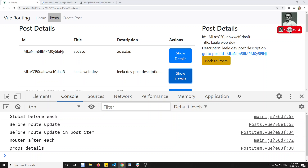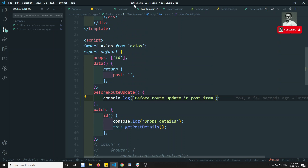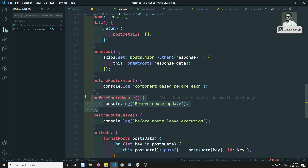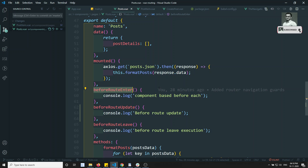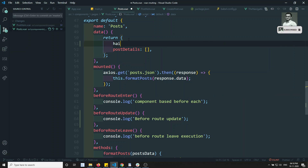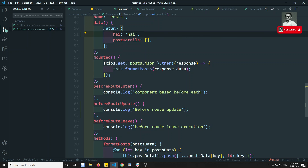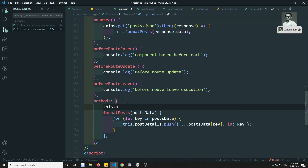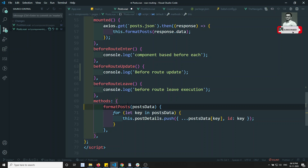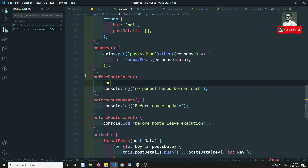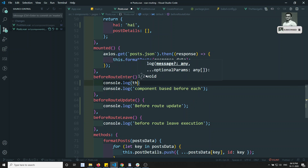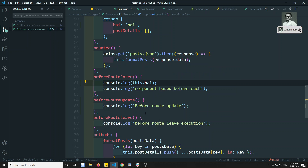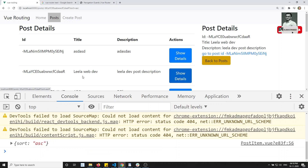Another important thing: in `beforeRouteEnter`, the route has not been entered yet, so the component instance is not available. If you have a variable, say `hi`, and you try to access `this.hi` inside `beforeRouteEnter` with `console.log(this.hi)`, you will not be able to access it because the route has not been instantiated yet.